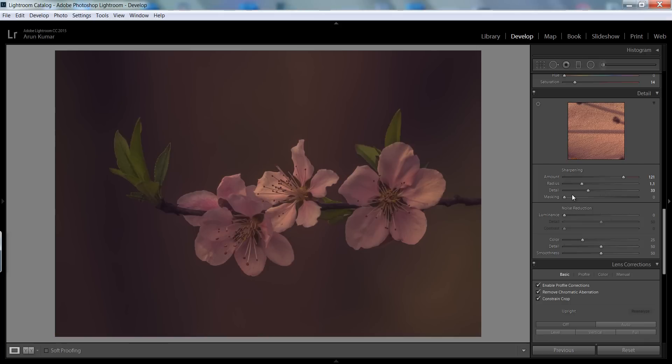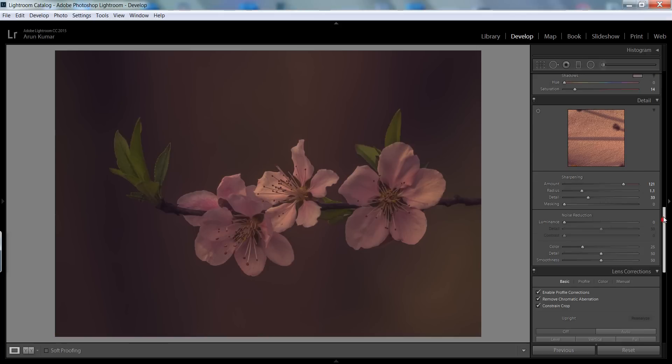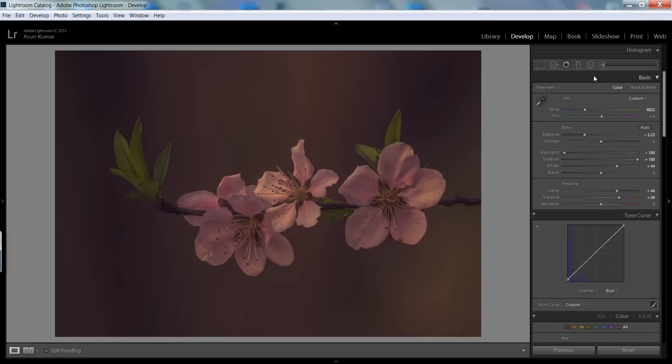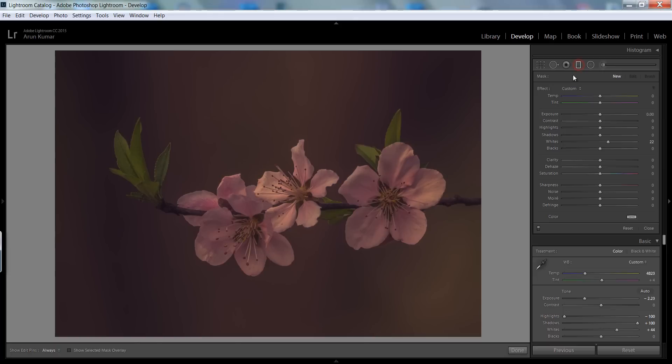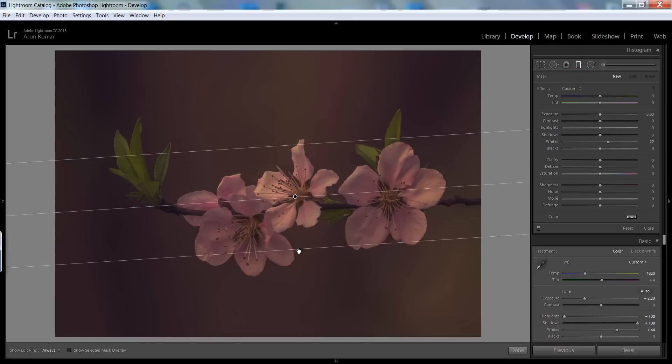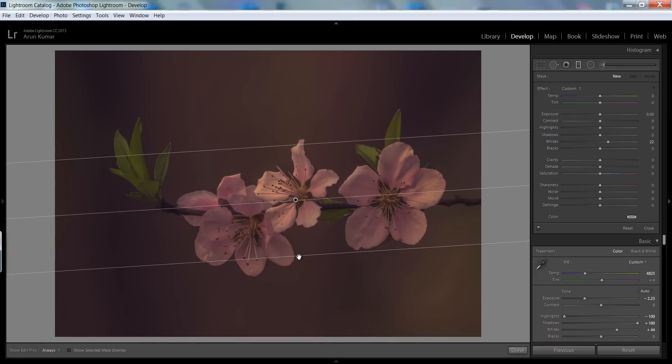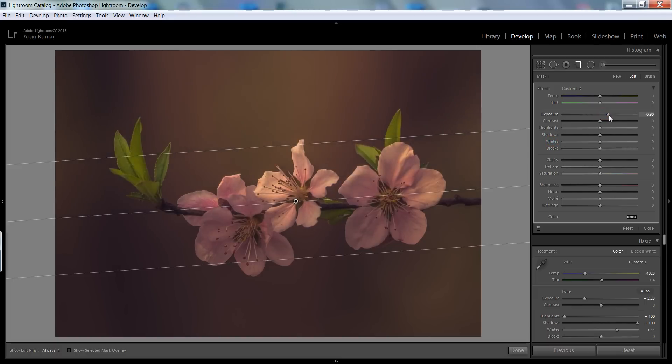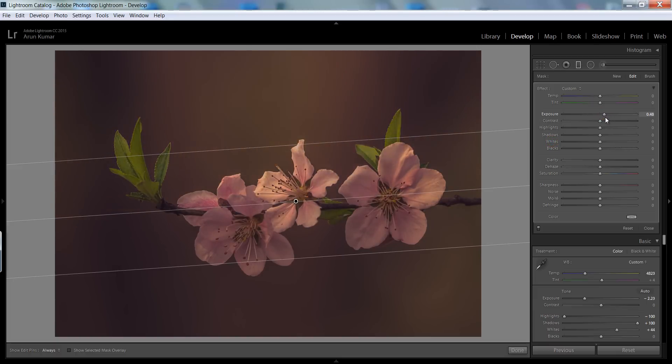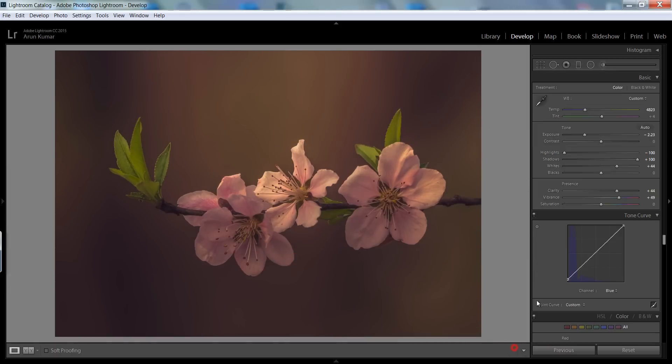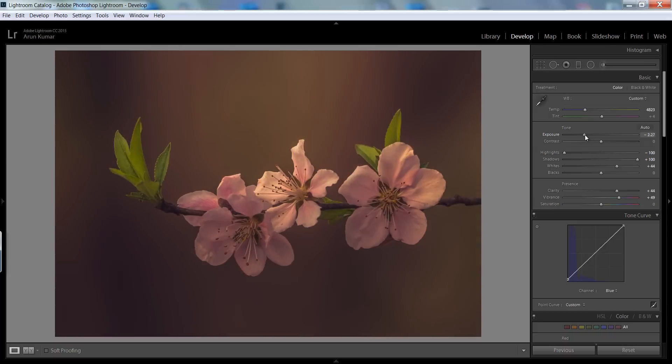Now I will create some more interesting effects. Go to this gradient filter and drag it from top to bottom. I want more exposure. This is fine. I can make it more underexposed.